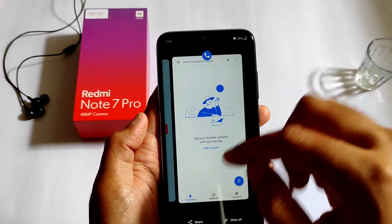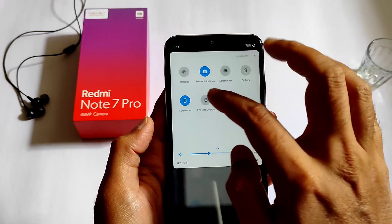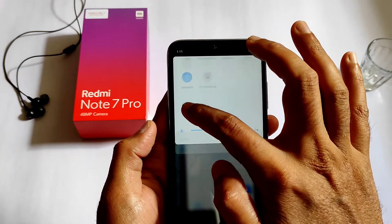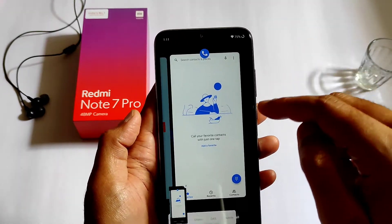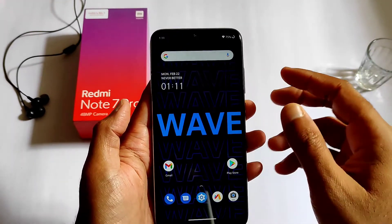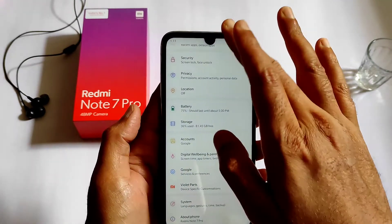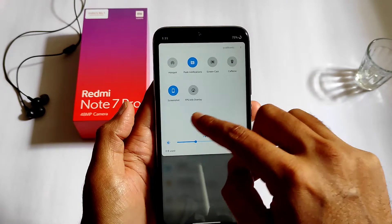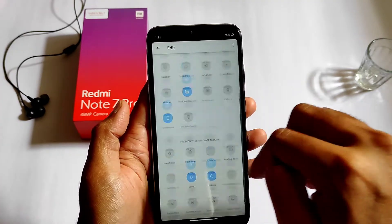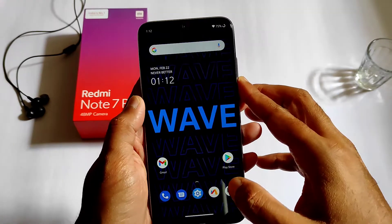This is the calling screen you get, and this is the screenshot — you can take it from here. You can share, edit, and delete from here. This is the home screen, and this is the settings panel where you can edit the quick settings panel by dragging any icon.